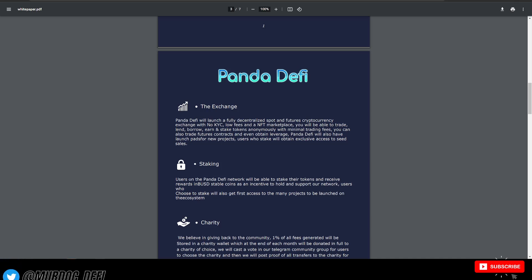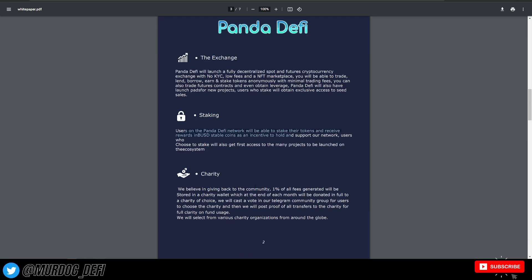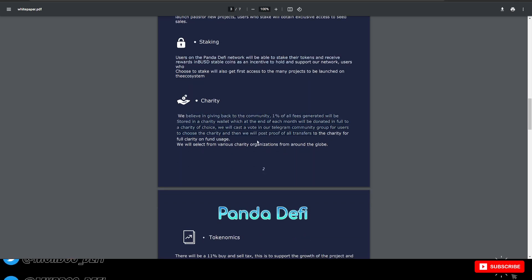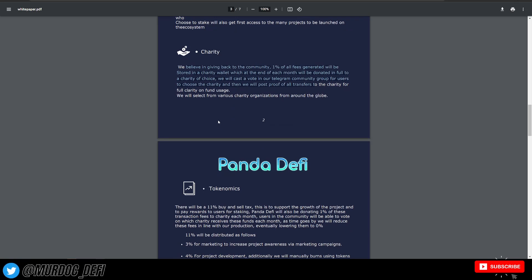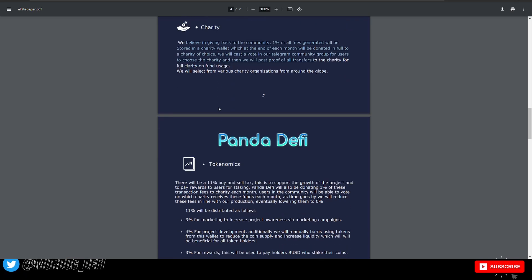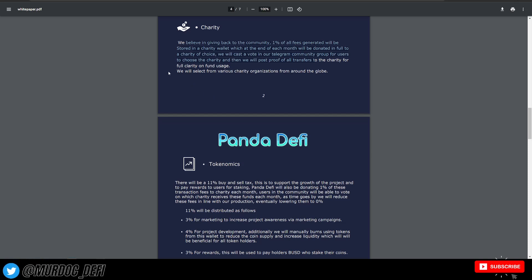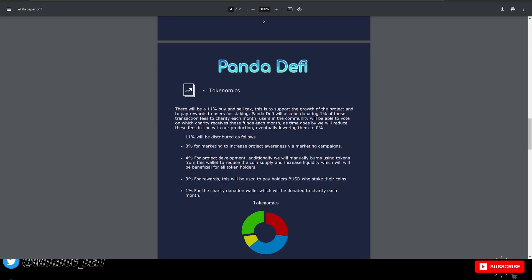They have this staking, up to 100% APR paid out in BUSD stable coins. They have their charity. 1% of all fees generated go to that charity wallet and is dispersed on a monthly basis to whatever charity that the community chooses.